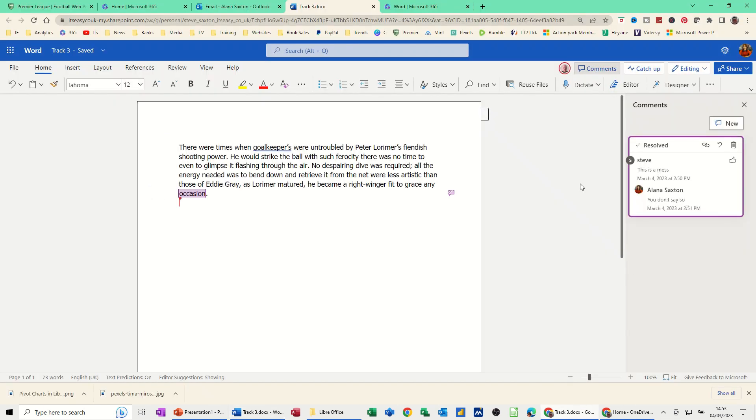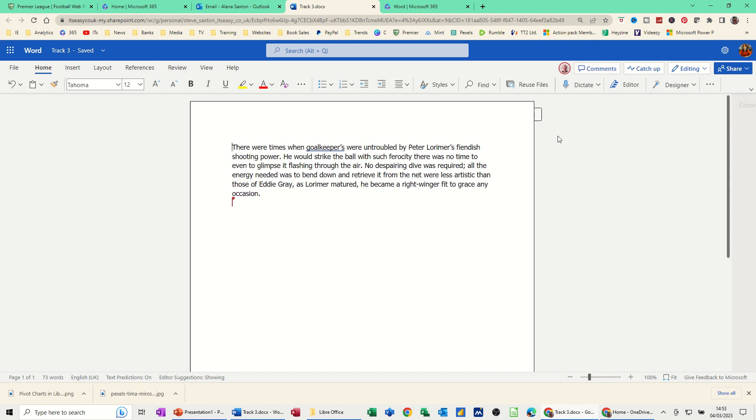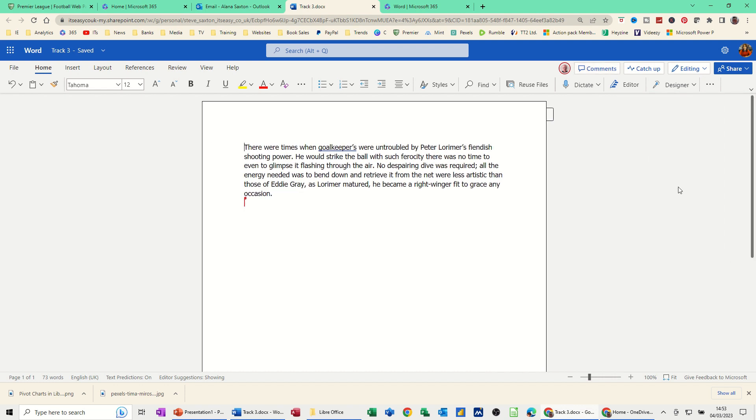That should disappear shortly. It'll just disappear... there it goes. I can close that one off. That's all complete. We've had a comment, talked about things, resolved it, and deleted the comment. We didn't need to keep it any longer.